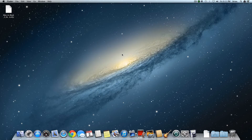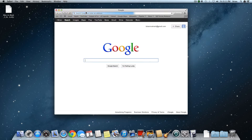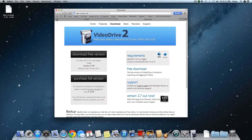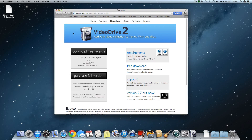To do this, I'm going to use a program called Video Drive. Go to the website you see here — the link will be in the description.